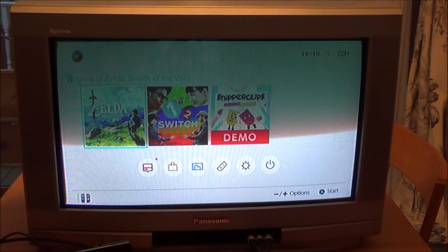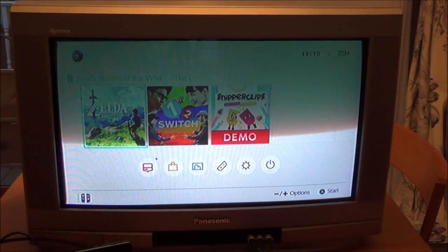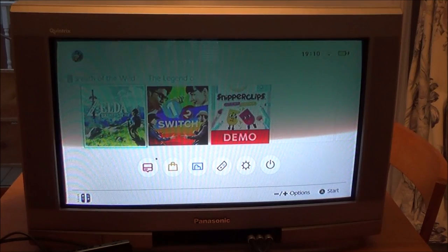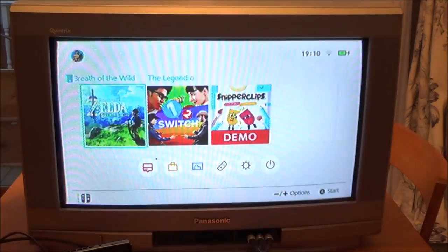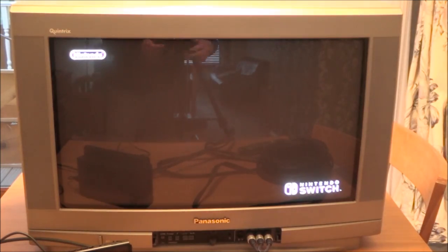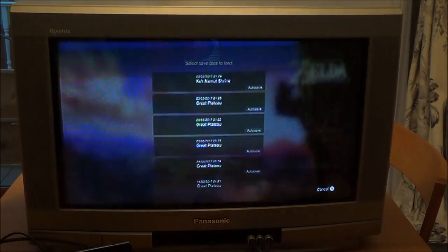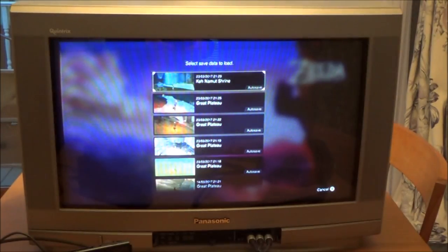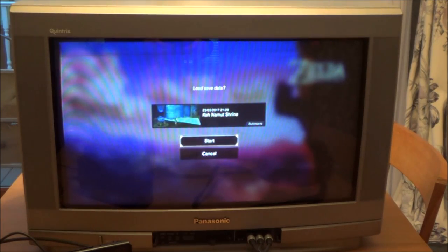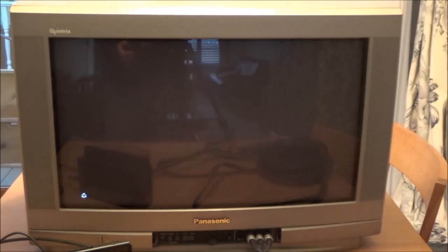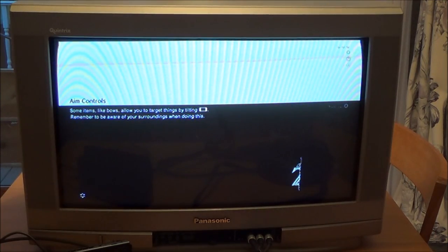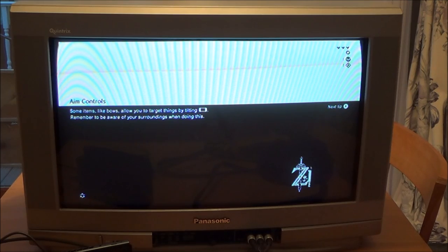And there we go, so you see you can connect up your Nintendo Switch to an old CRT TV. CRT stands for cathode ray tube. Let me go to Zelda, see what it looks like. And because it's composite the sound and everything comes through the TV, it's not just a picture it's picture and sound.